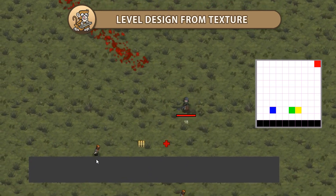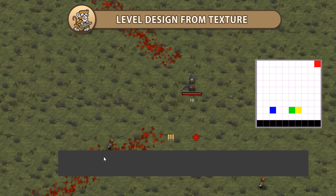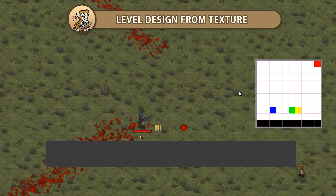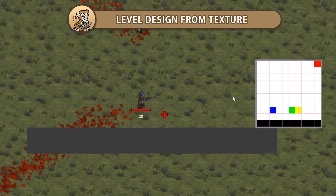Hello and welcome! I am your CodeMonkey and in this video we're going to design a level based on a texture. Let's begin!